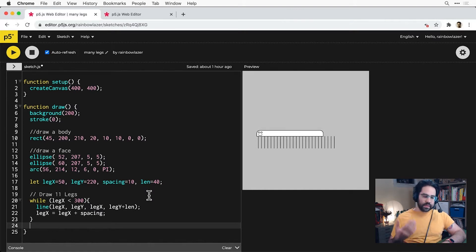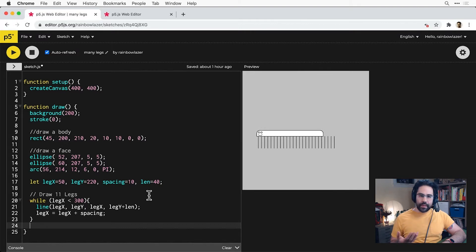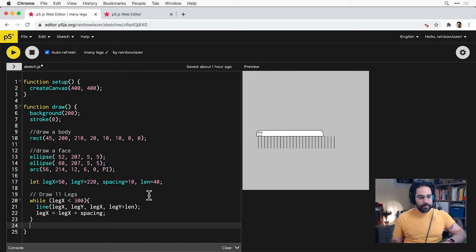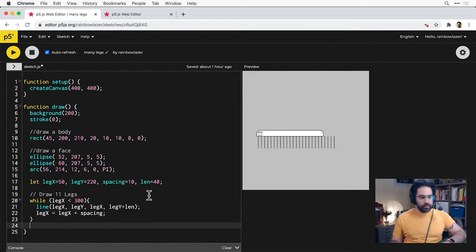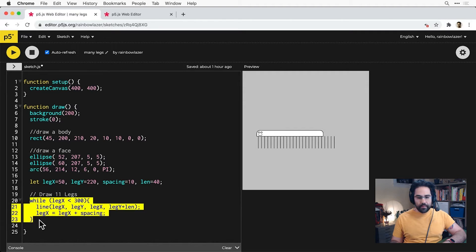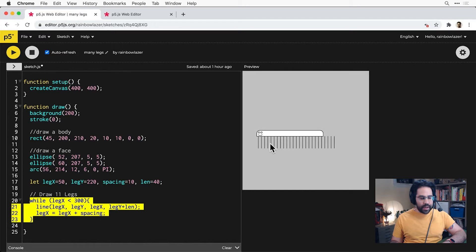They use the same three basic steps of setup, just in a slightly different format. So in our code here I've got a while loop that I'm using to draw out all these legs that we see on our character Cody the caterpillar.